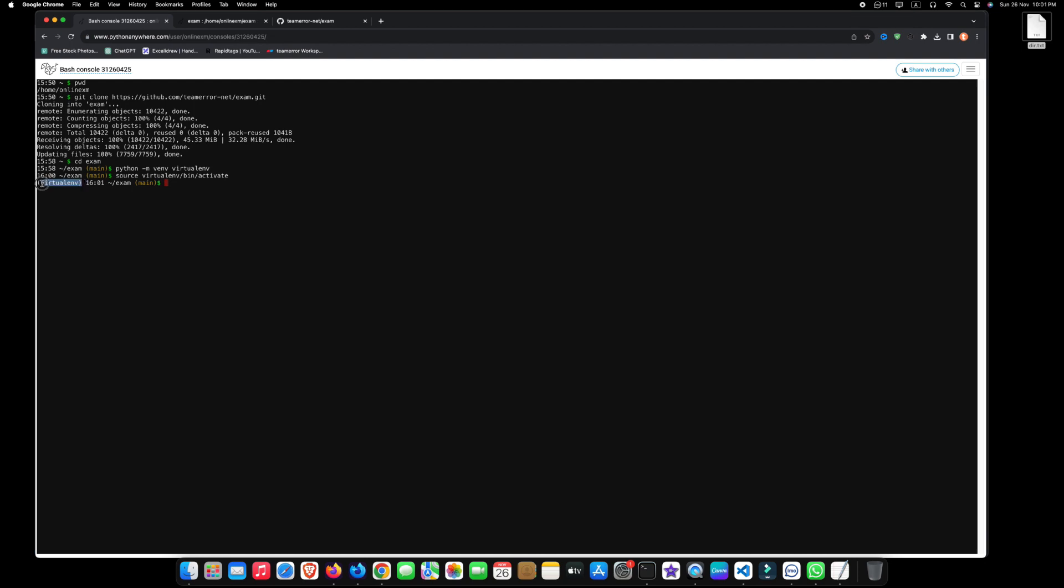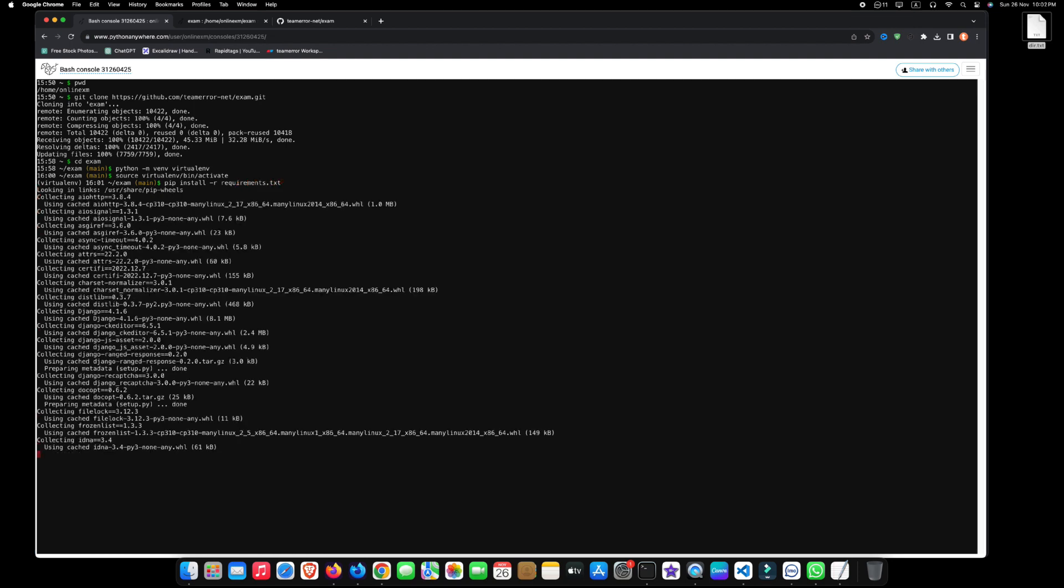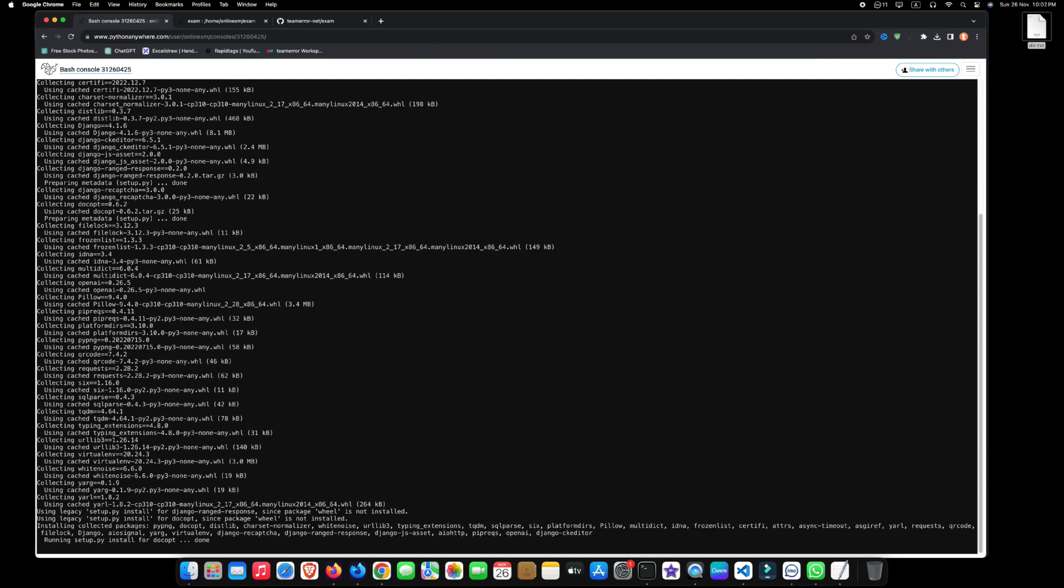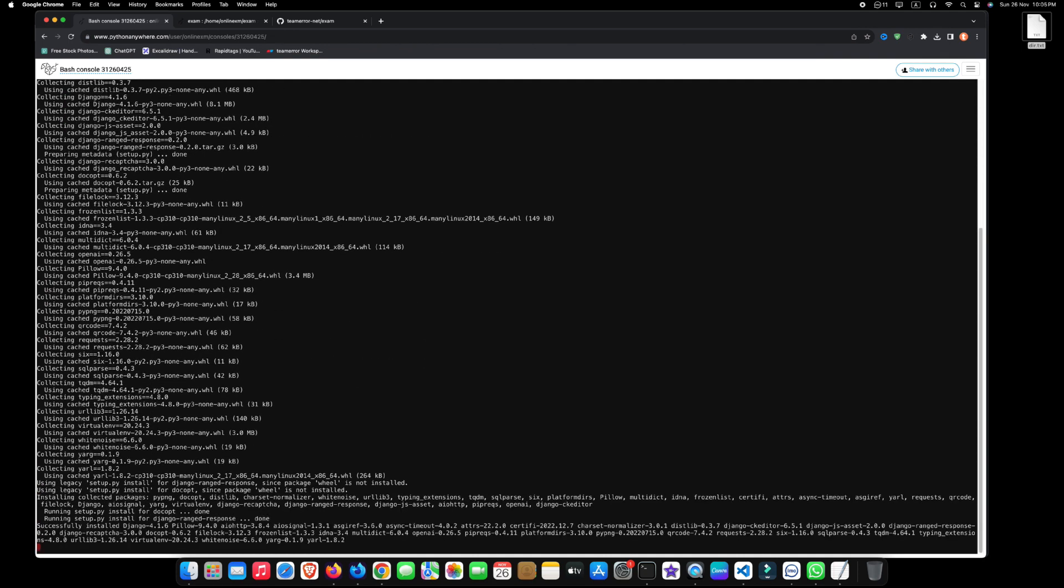Virtual environment successfully activated. To install all required modules, type pip space install space dash r space requirements.txt and press enter. Wait a few moments until this process completes successfully. We have successfully installed all required modules.